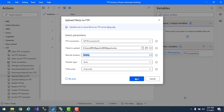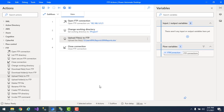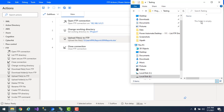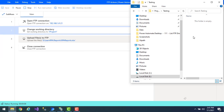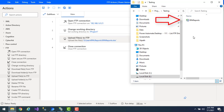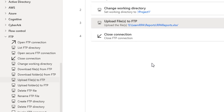Let me click save. Before running the flow, let me show you that the testing folder currently has no Excel files. Let's run the flow. Flow execution started, and you can see that RPA reports has been uploaded successfully into the testing folder using the upload files to FTP action.